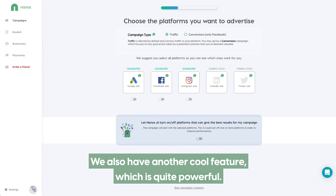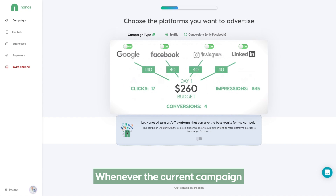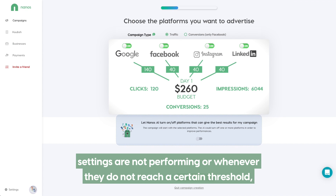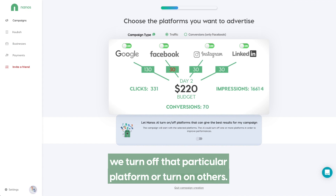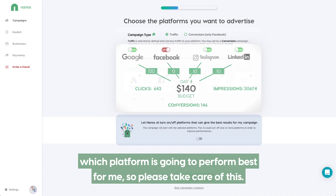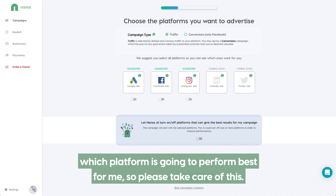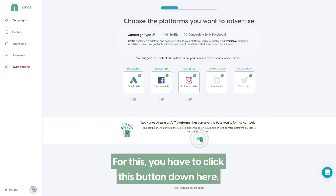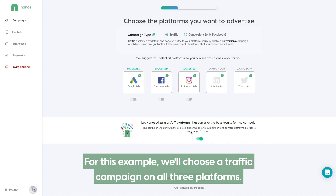We also have another cool feature which is quite powerful. Whenever the current campaign settings are not performing or whenever they do not reach a certain threshold, we turn off that particular platform or turn on others. So you can say, Nanos, I don't know which platform is going to perform best for me, so please take care of this. For this, you have to click this button down here. For this example, we will choose a traffic campaign on all three platforms.